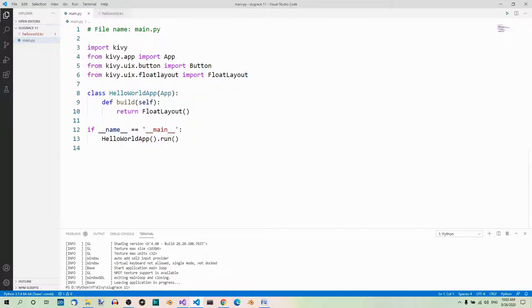If you want to scale a widget which is not inside a layout, you use the property size, width, and height. If you want to position such a widget, you should use the pos property. These properties use fixed numbers of pixels. Now if you want to scale a widget inside a layout, you should use one of the following properties: size_hint, size_hint_x, or size_hint_y.